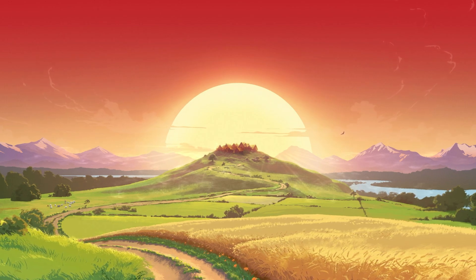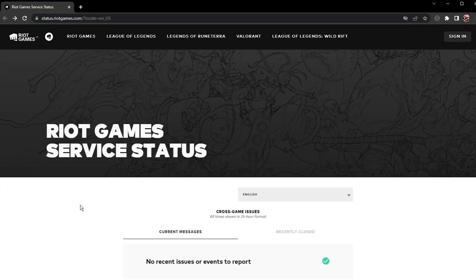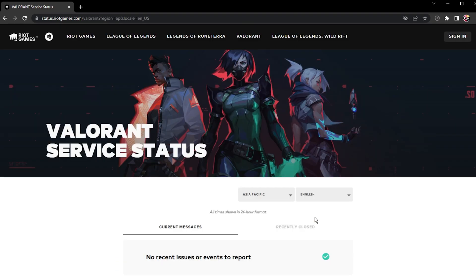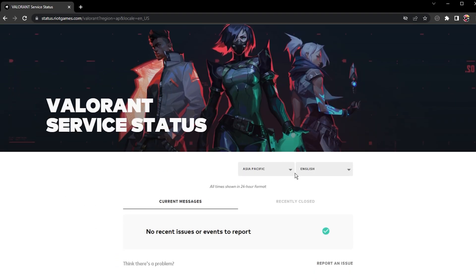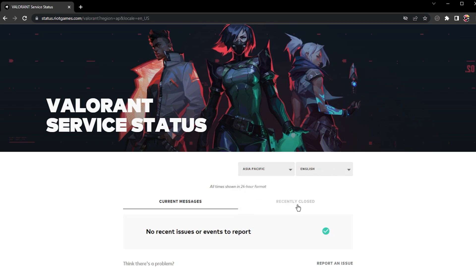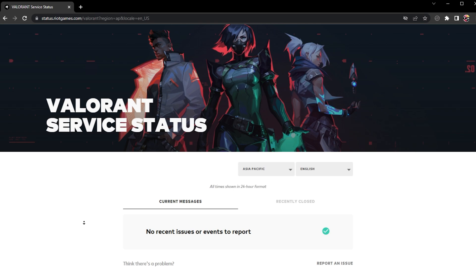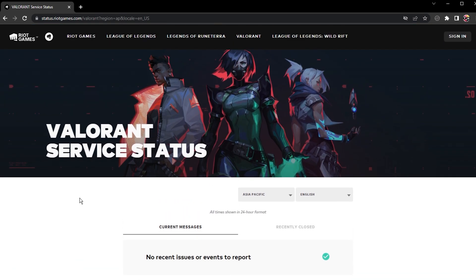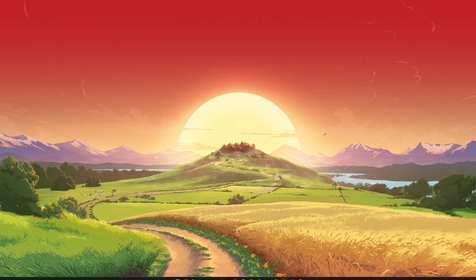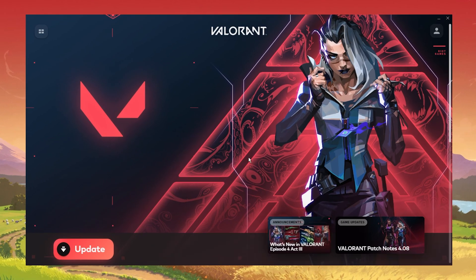First, make sure that the Riot servers are running properly, as this error is usually caused by server connection issues. Navigate to status.riotgames.com. Here, select Valorant as well as your server region. You can then preview current and recently closed messages for server issues such as planned maintenance and other issues with the Windows platform. If the server seems to be operational, then the issue is linked to your game files, your own network connection, or Windows version.